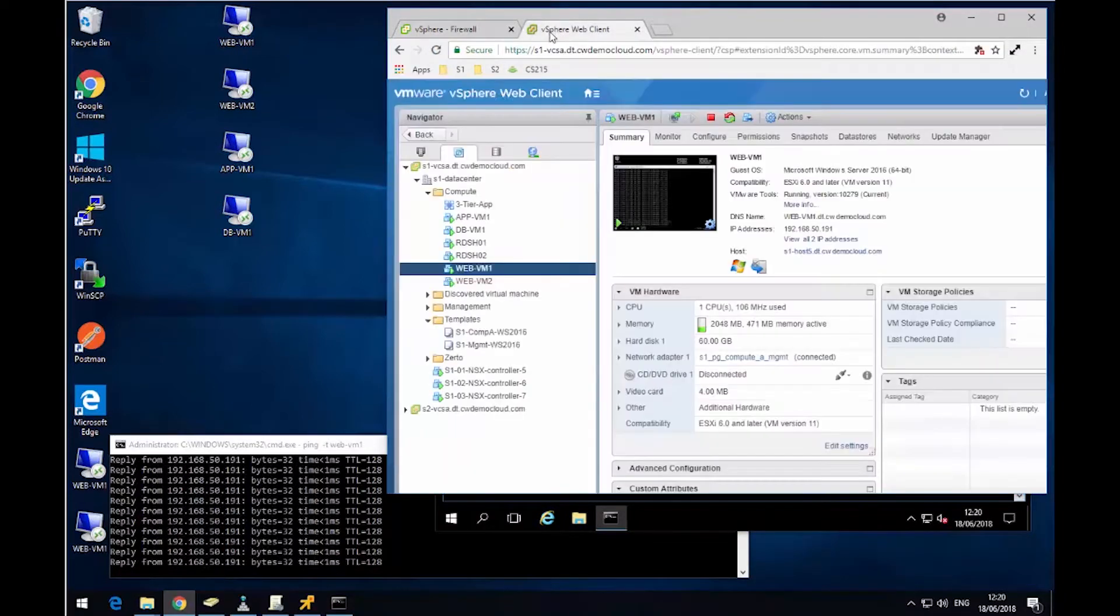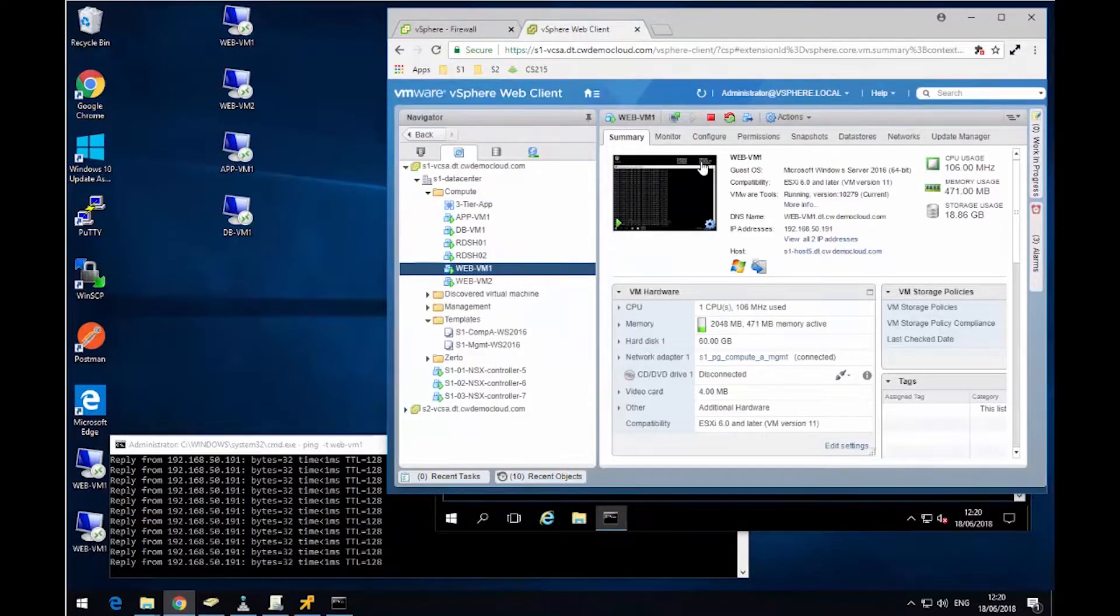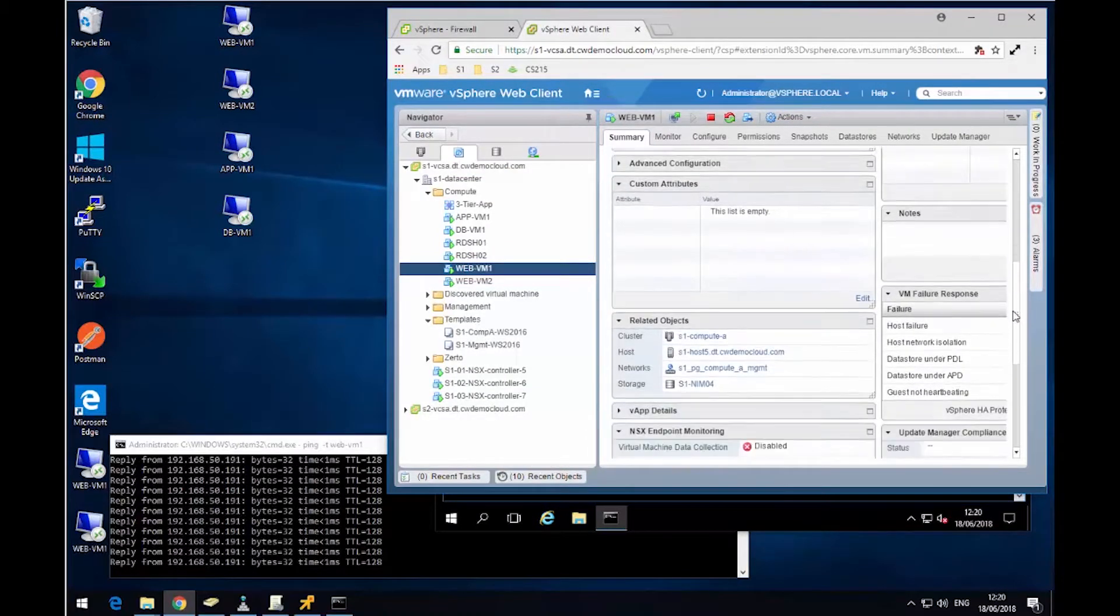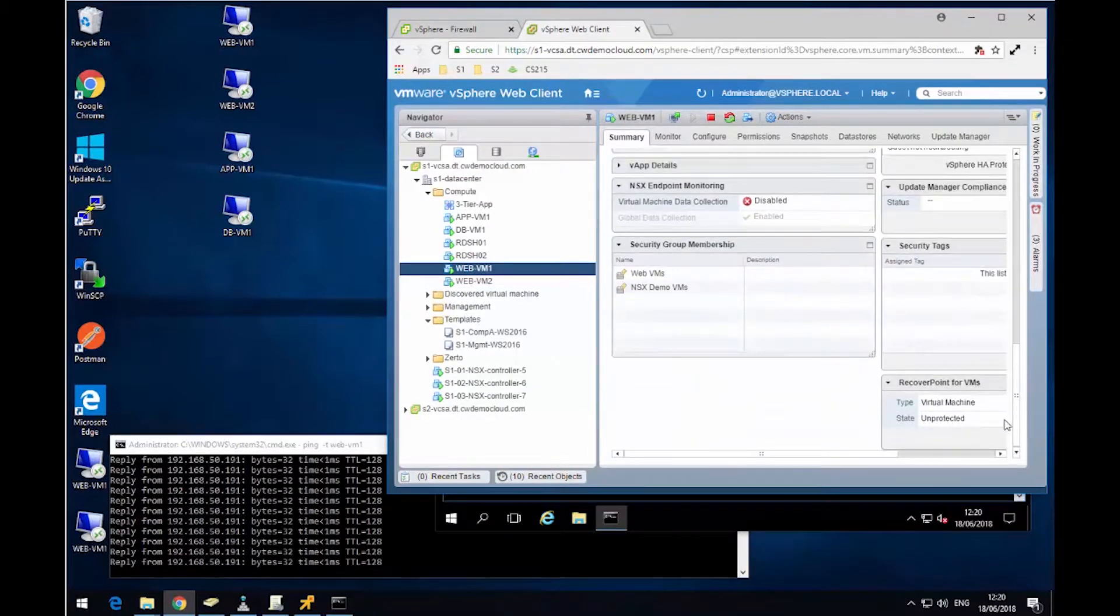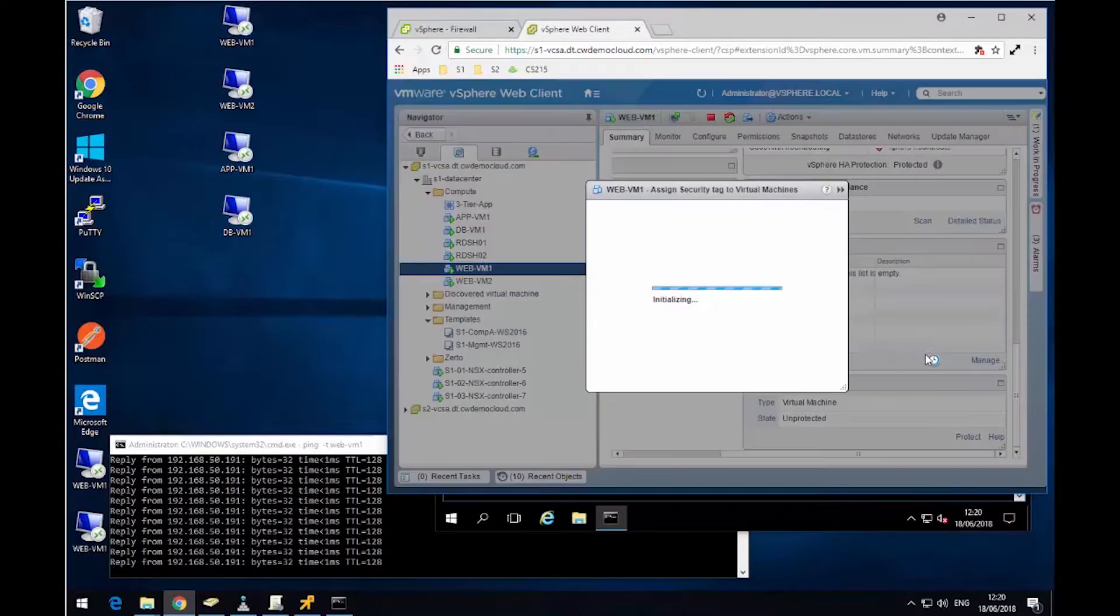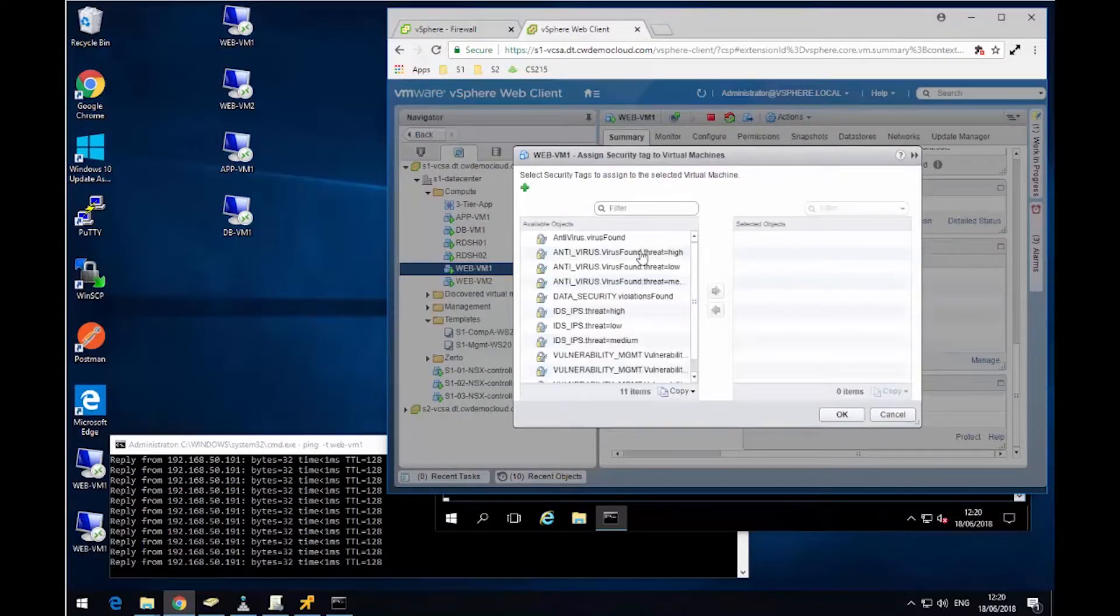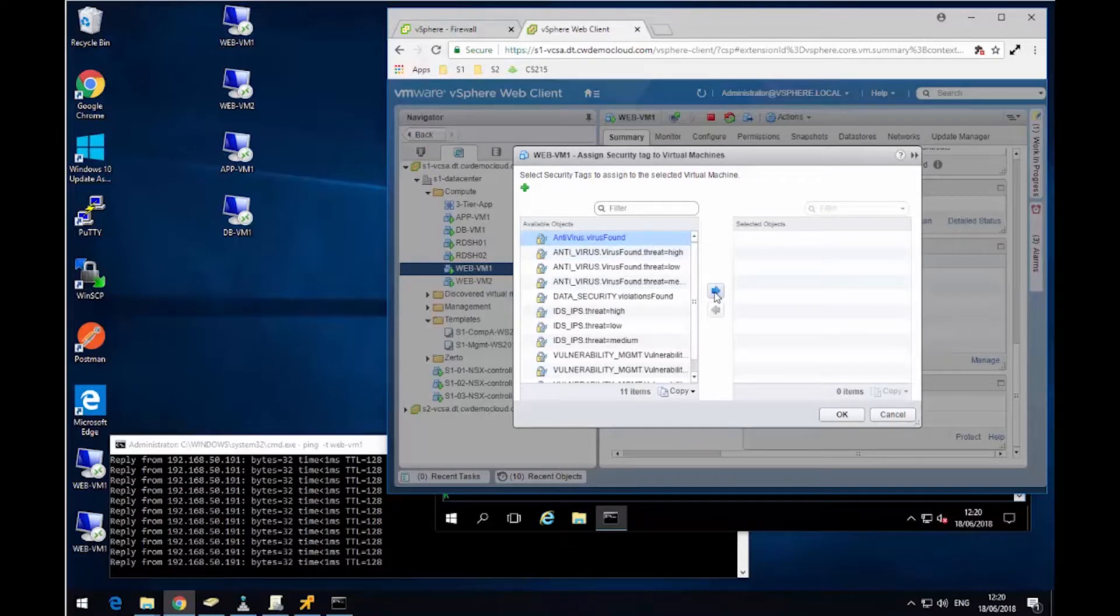So next I'm going to go over to vCenter. I need to use the FlashClient, unfortunately, for this. What I now need to do is put an NSX security tag onto this virtual machine. Now in the real world, this would be automatically done by an antivirus solution such as Bitdefender. But I don't have that set up in my lab today. So I'm going to manually add the tag. So I'm going to add the tag antivirus virus found.